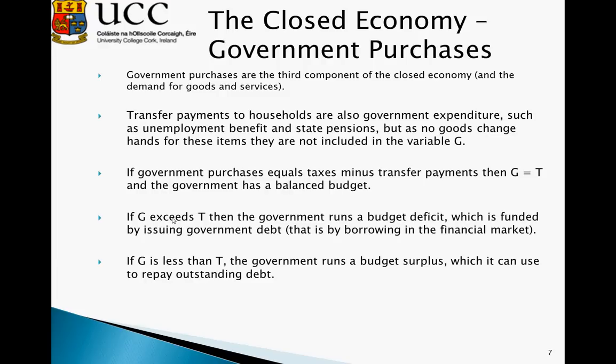The final element to consider is government purchases, the third component of the closed economy. Government purchases include various elements such as buying new roads or land and hiring new staff. Transfer payments such as unemployment benefit and state pensions also come into this discussion, but since no goods or services are exchanged for these payments, they are not defined as being included in G.